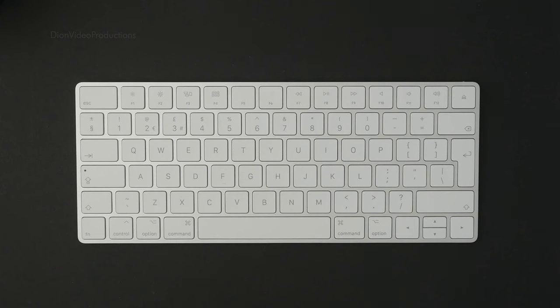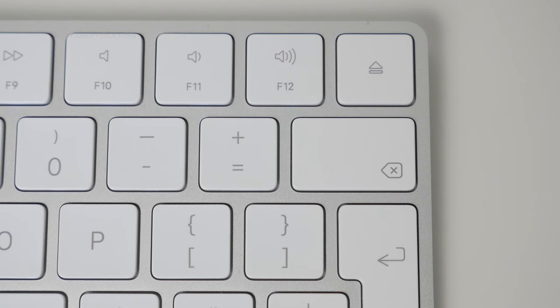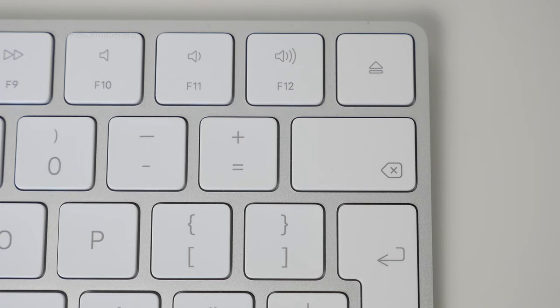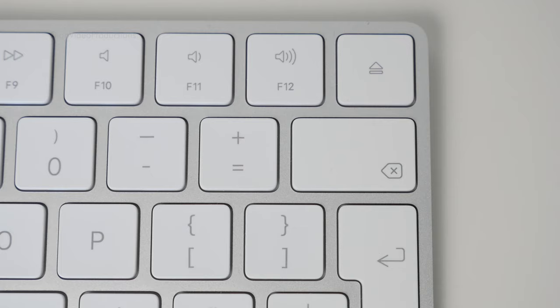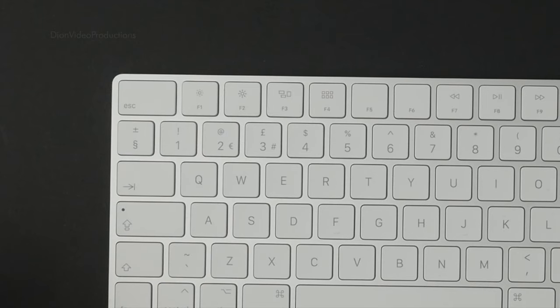The Magic Keyboard features a row of function keys that are the same size as the lettered keys. This effectively keeps the design consistent, but will take a little bit of time to get used to, as by feel, the function keys feel just like any other key.